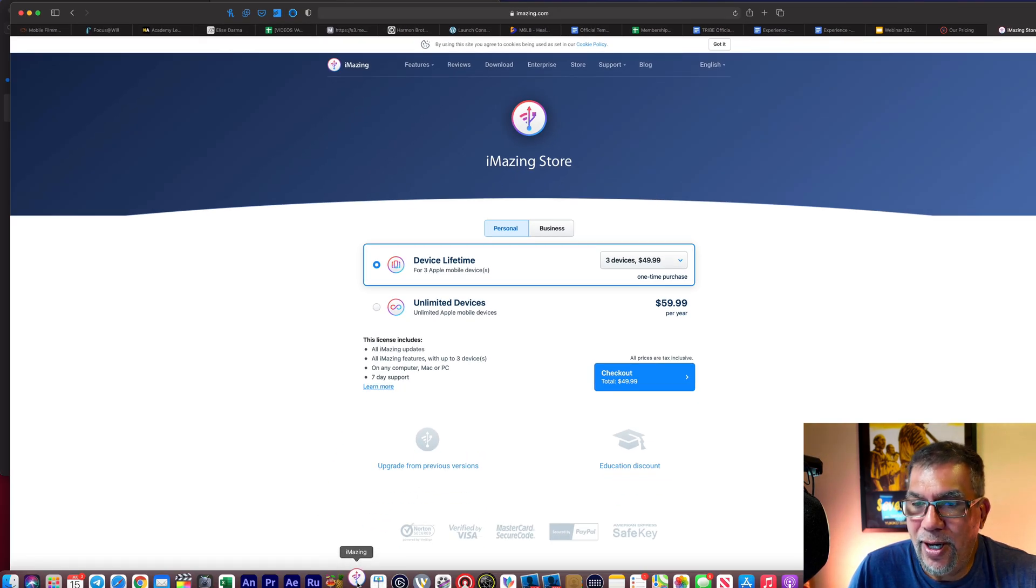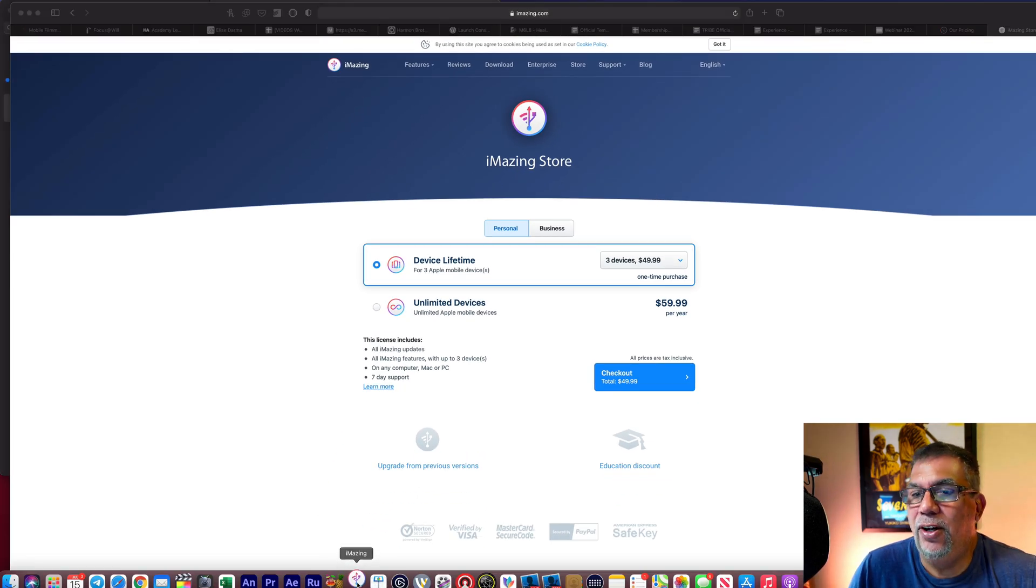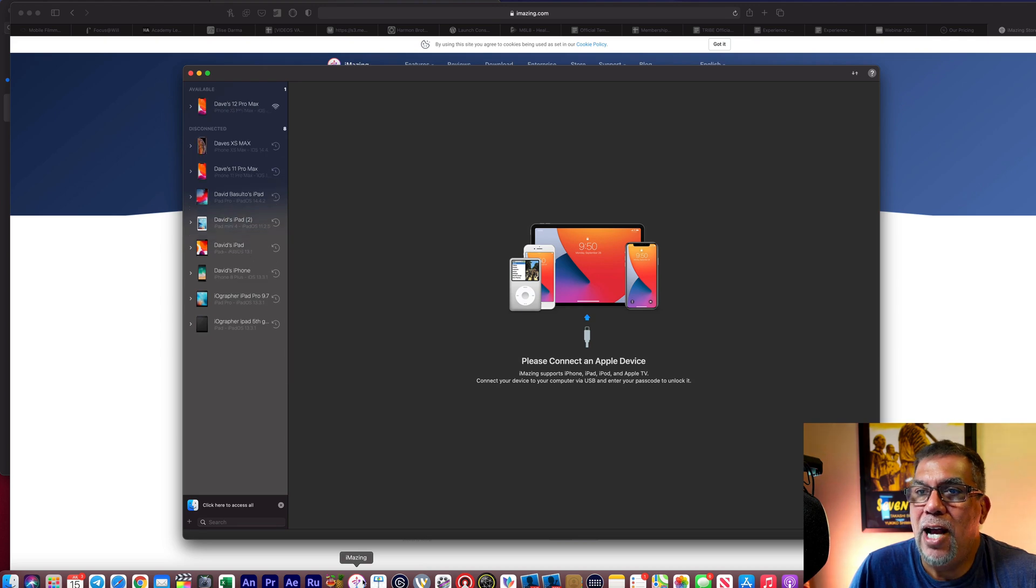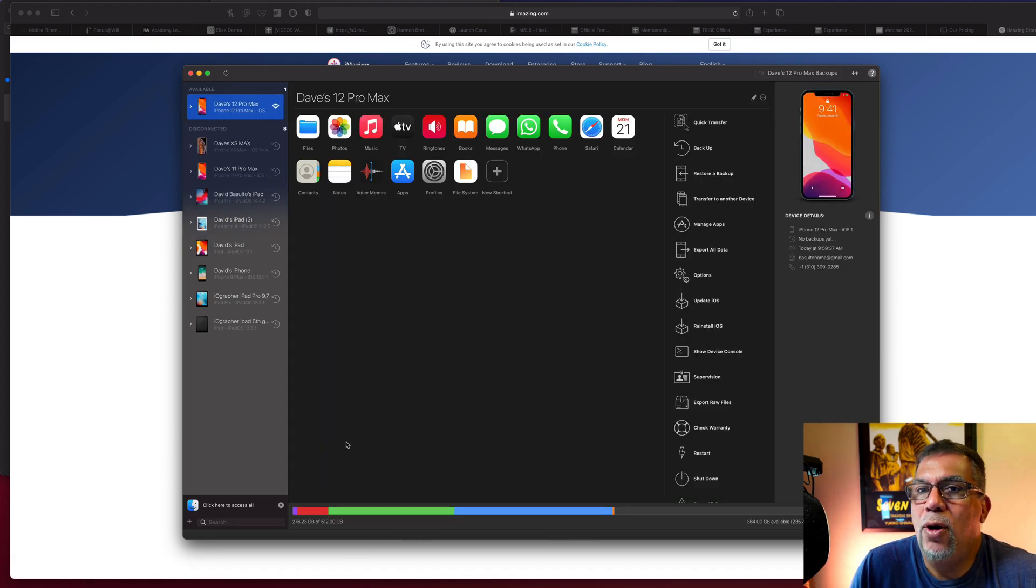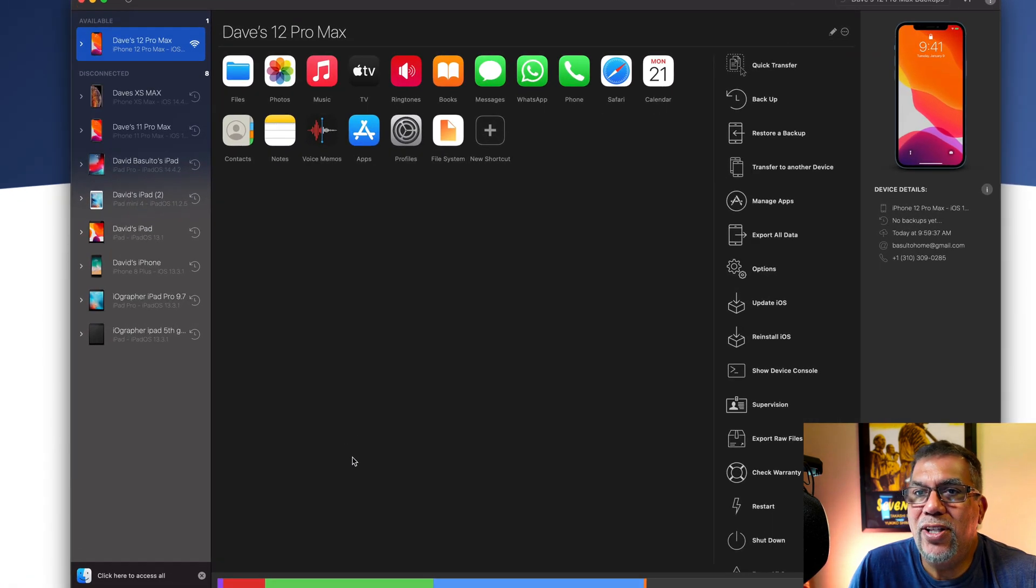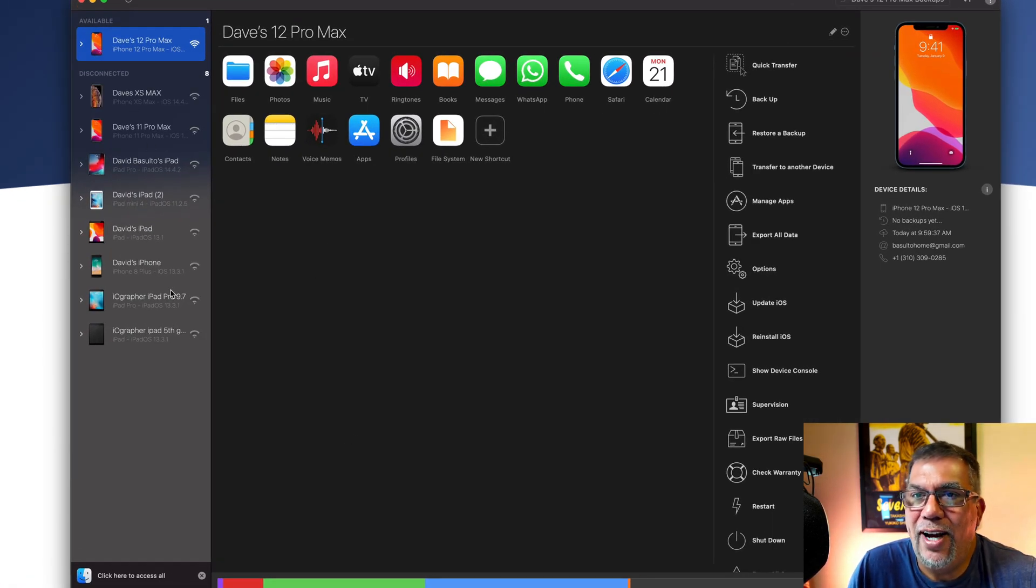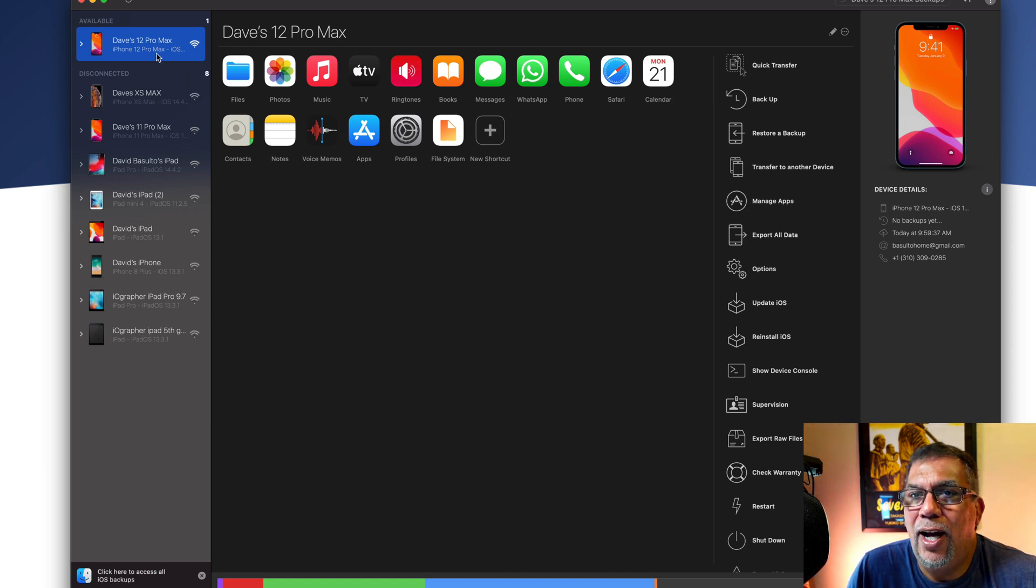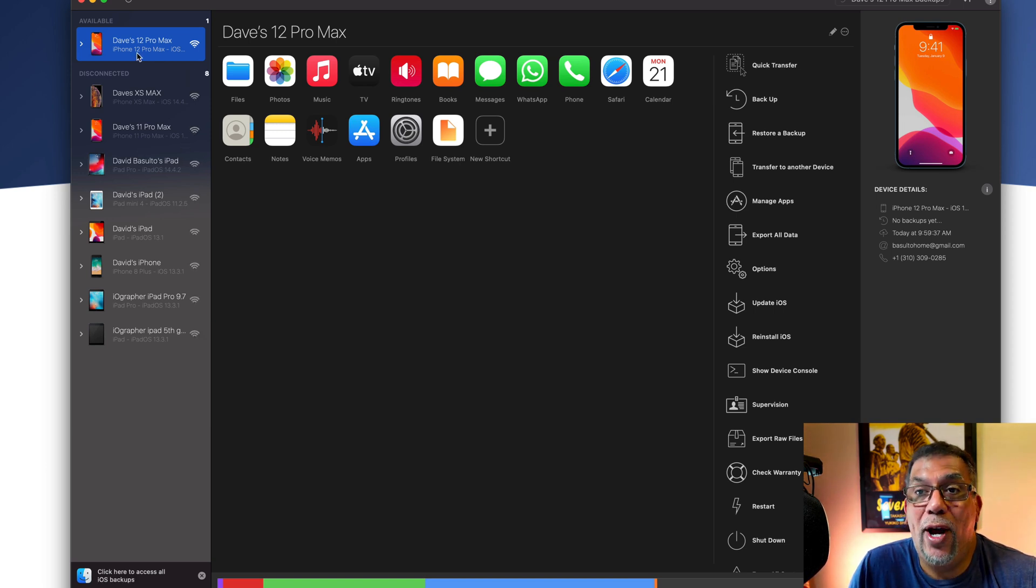Here it is in my dock down here. I'm on a Mac, iMac Pro. And once it starts up, you'll see I've got all these devices set up. And right here, it's found my iPhone 12 Pro Max.